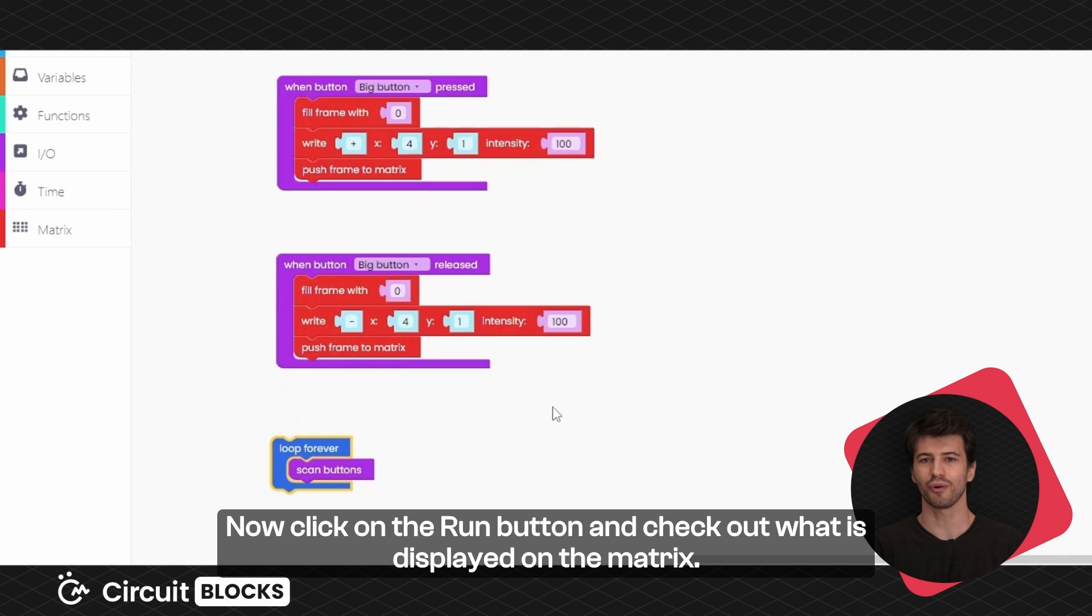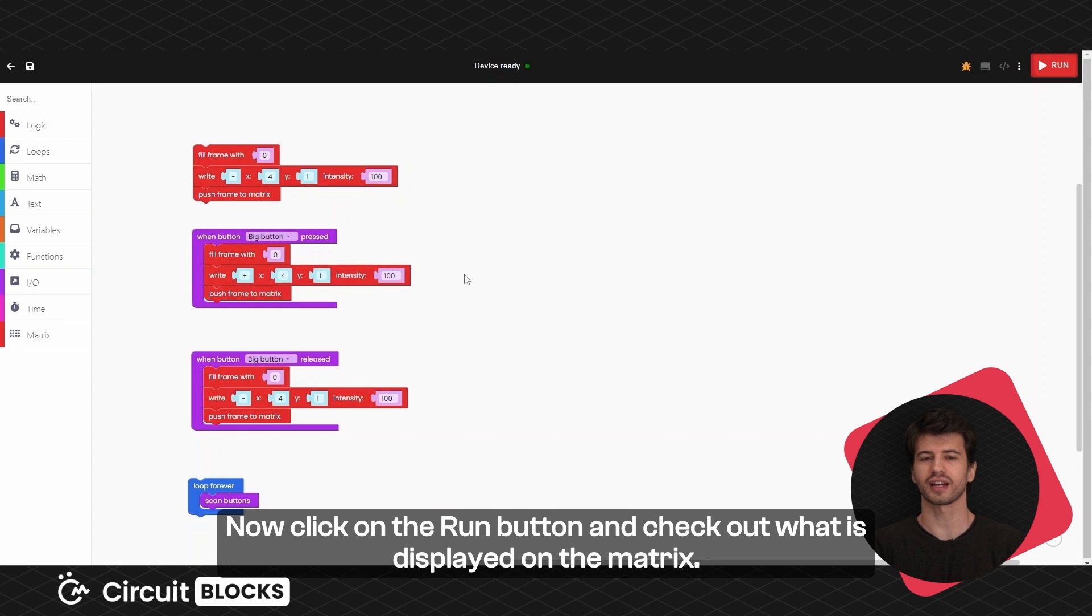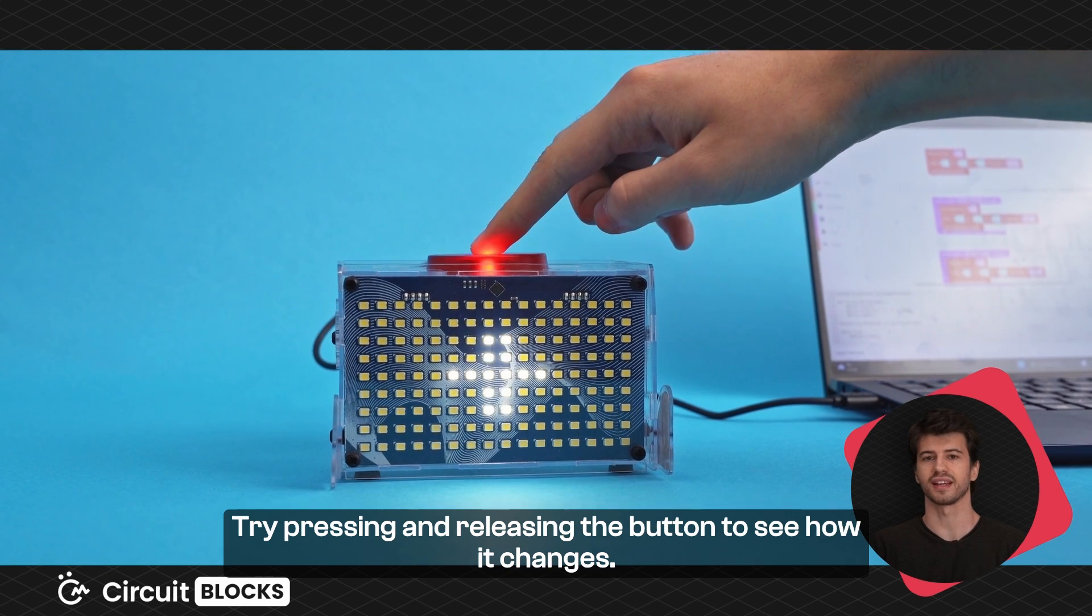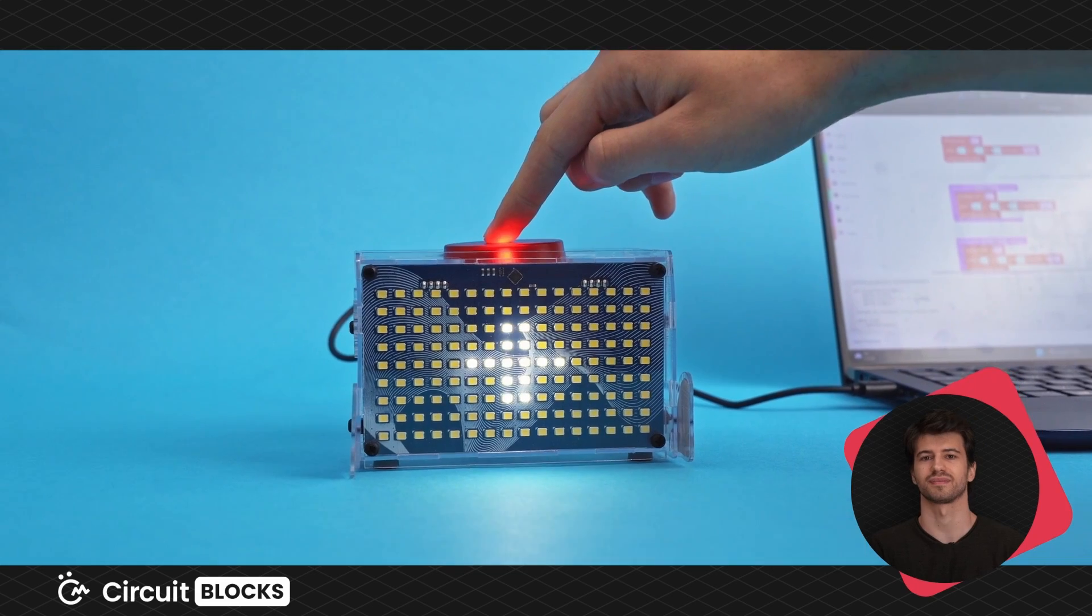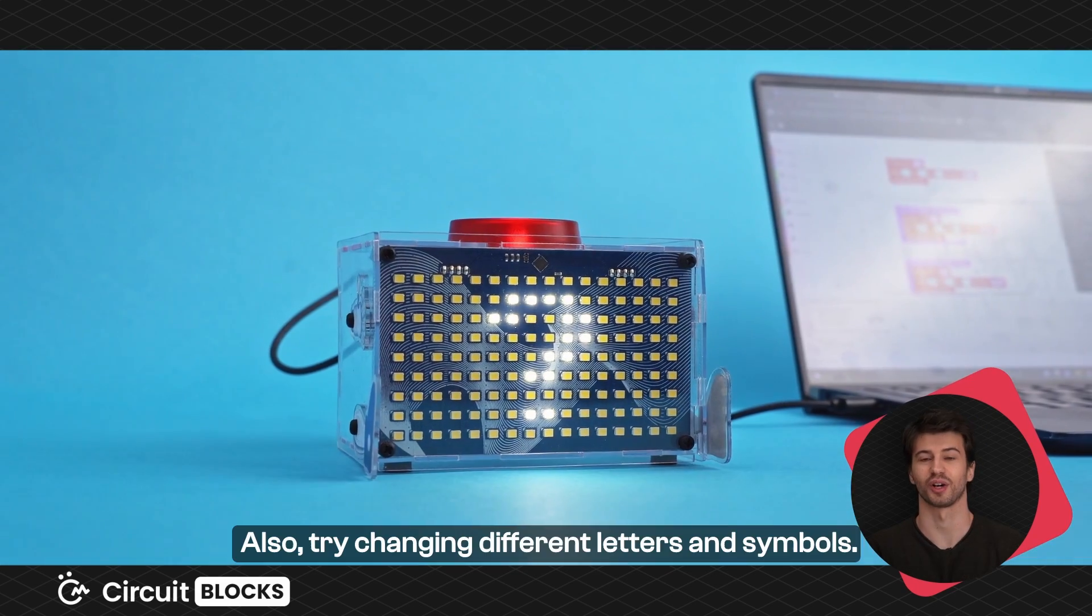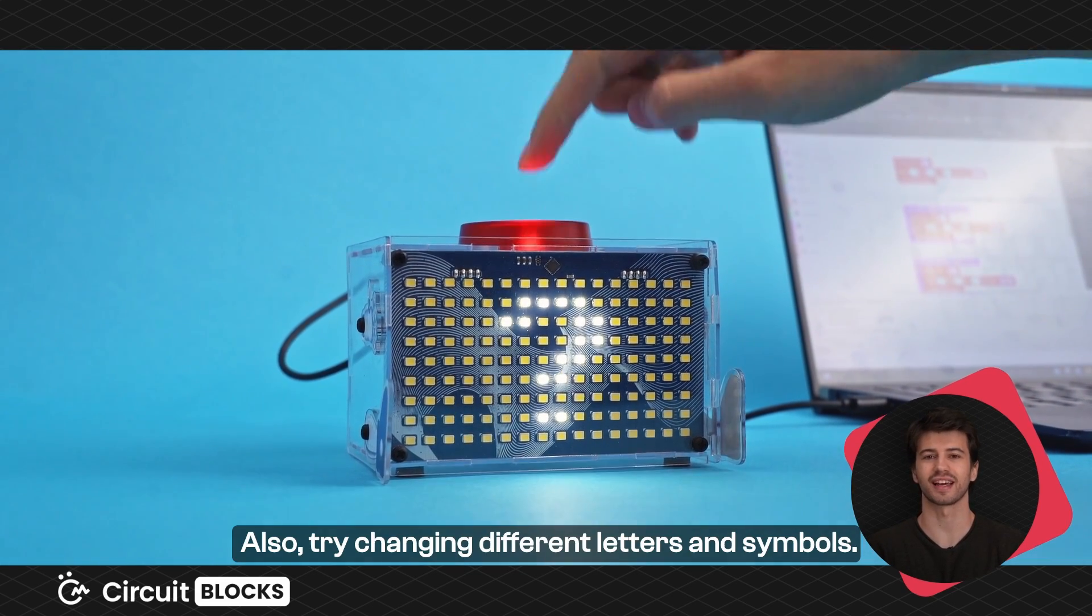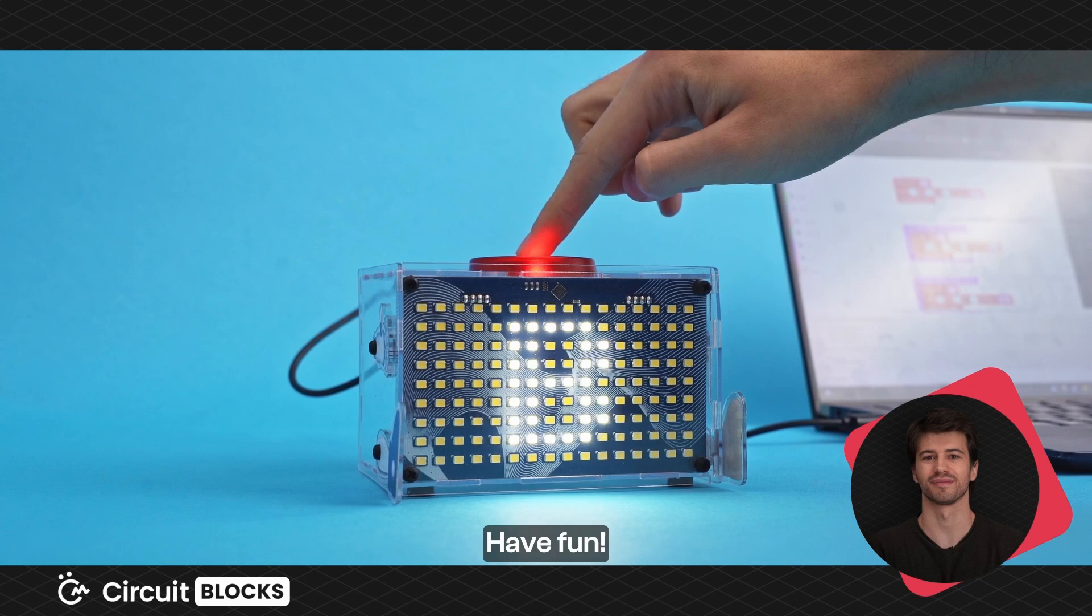Now click the run button and check out what is displayed on the matrix. Try pressing and releasing the button to see how it changes. Also try changing different letters and symbols. Have fun!